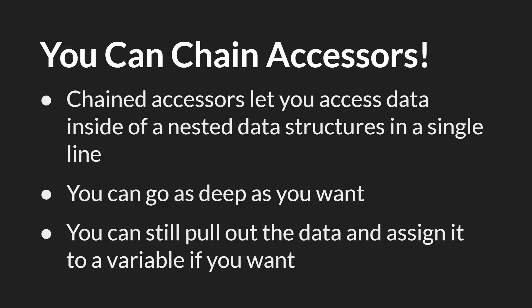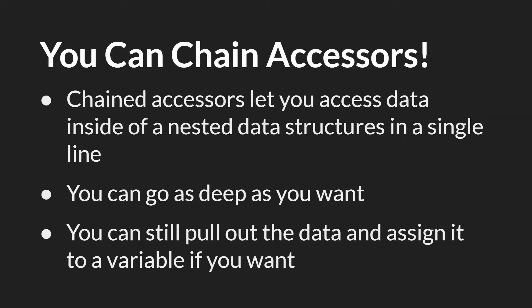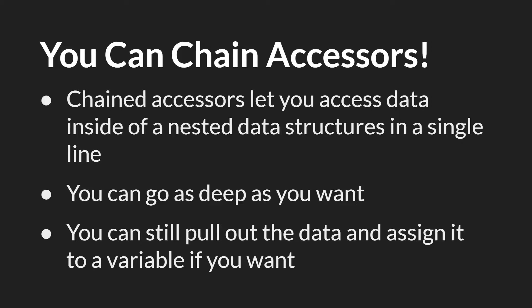With 2.3 you can now chain accessors, and this is actually pretty incredible. While it's a very small change, it's a huge quality of life increase because chained accessors let you access data inside of a nested data structure in a single line of code, and you can go as deep as you want.